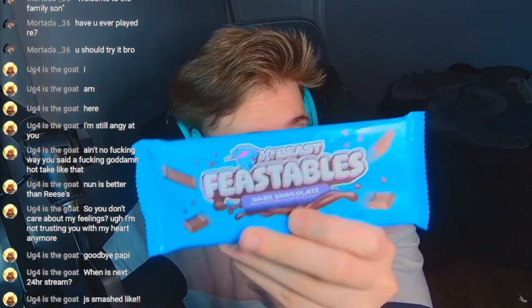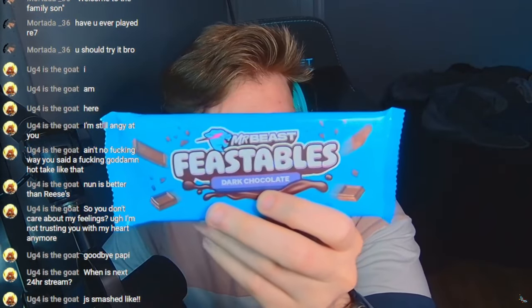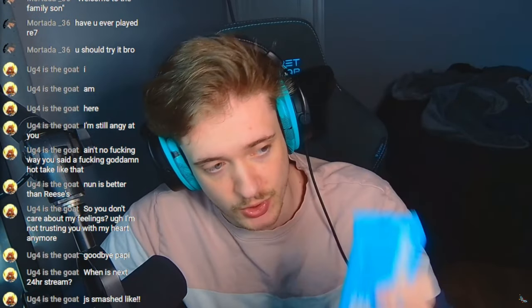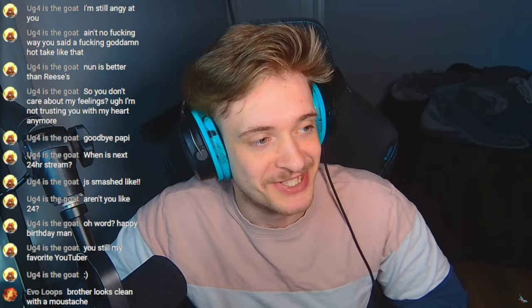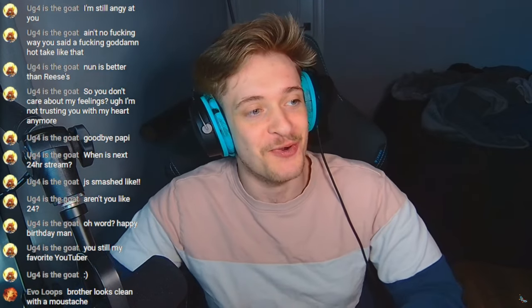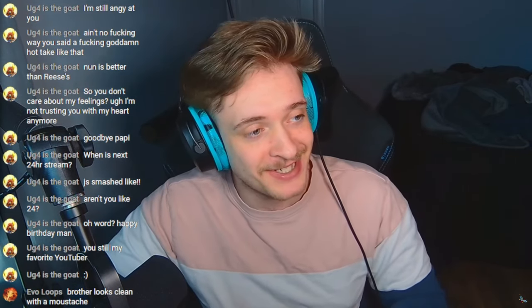We move on to the dark chocolate. Okay, I love dark chocolate. If he doesn't do dark chocolate right, I'll never buy another Feastables again. It smells good, it smells good. It do be darker. Snap. Yo bro, it looks clean with a mustache. Yo, W man.